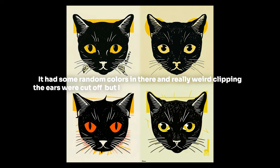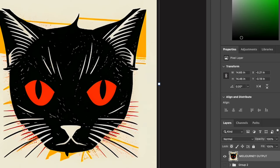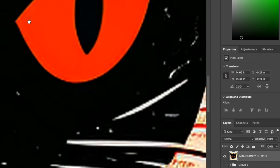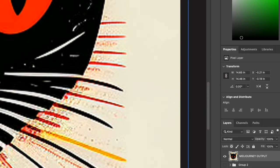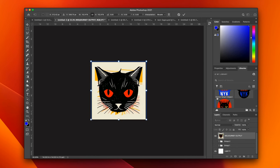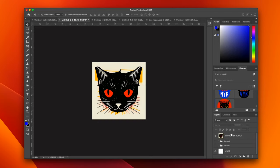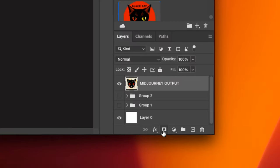It had some random colors and really weird clipping — the ears were cut off — but I knew I could fix that fairly easily. This is the regular output; you can see that it's pixelated and you've got all this bad detail. In Photoshop, when you want to remove extra colors and weird artifacts, the background is also not 100% white even though that's what my prompt said. Here's what you do: come down here — this icon is your layer mask. Add a layer mask and click on that.